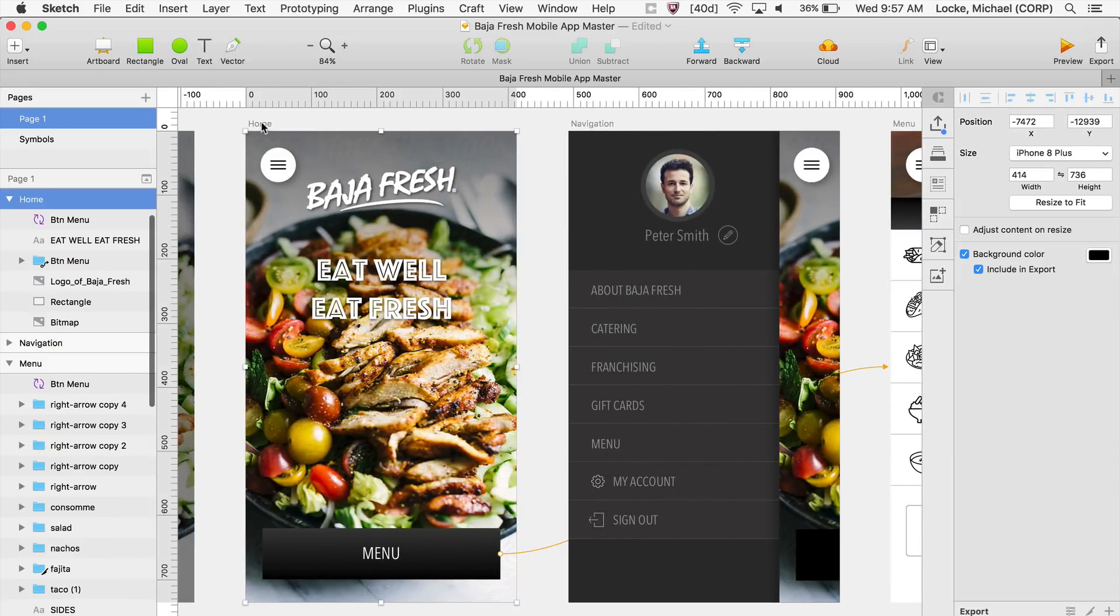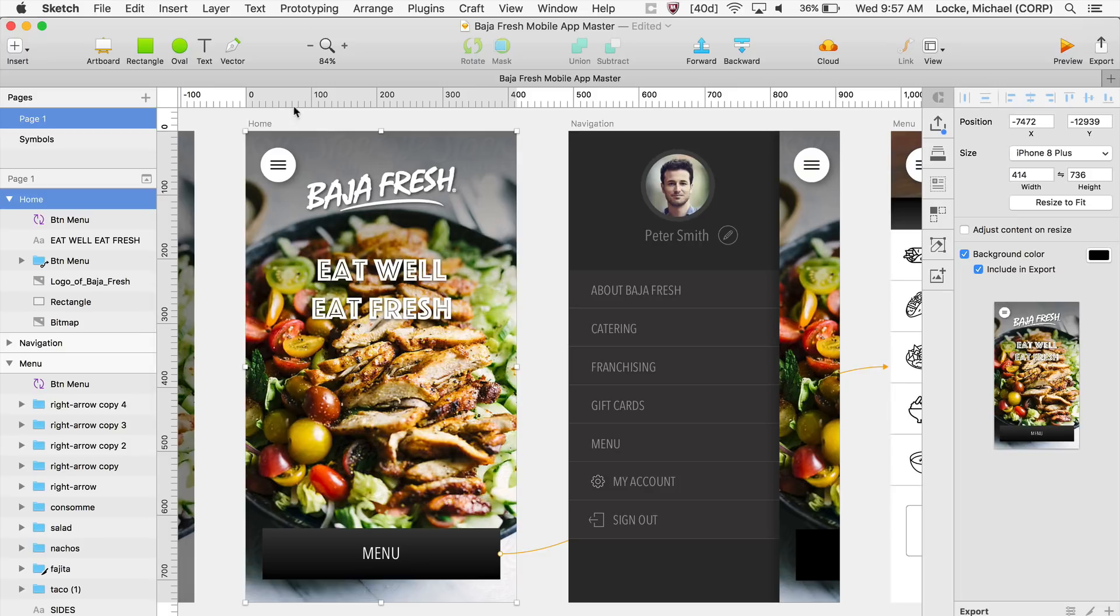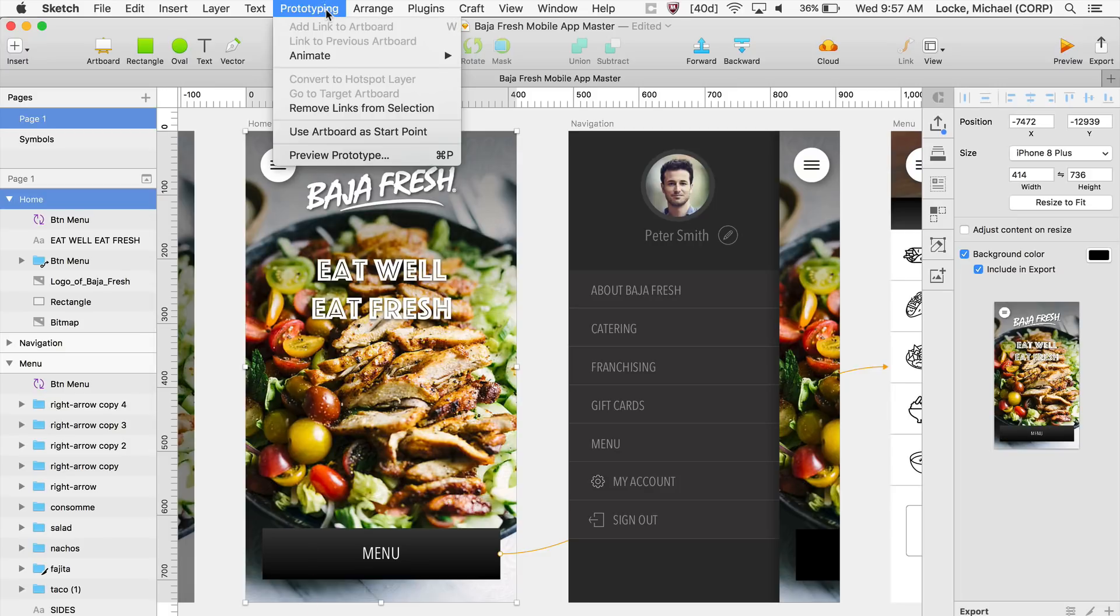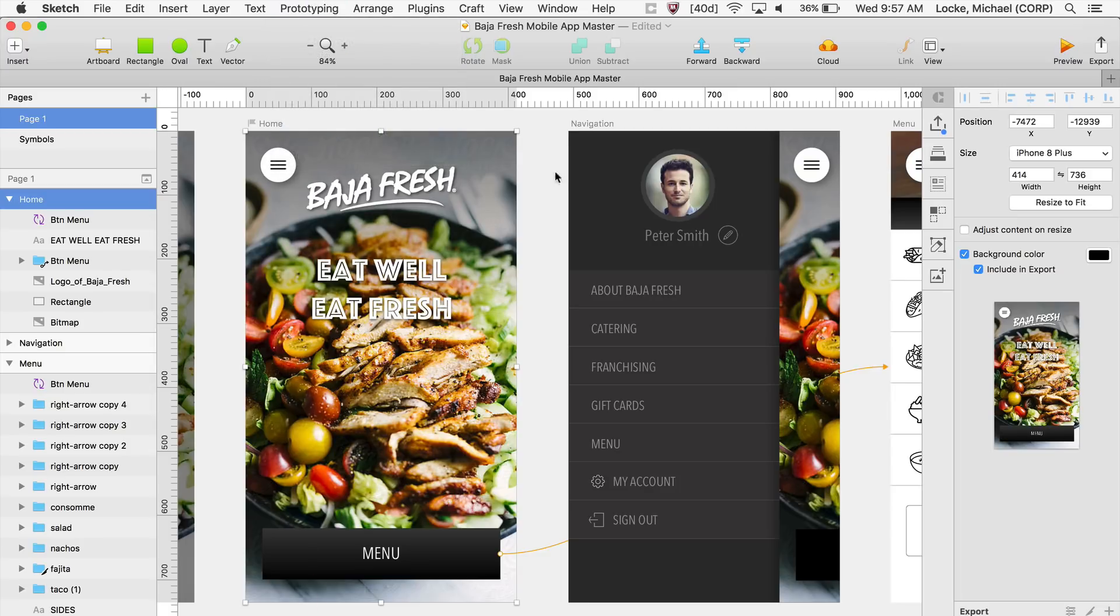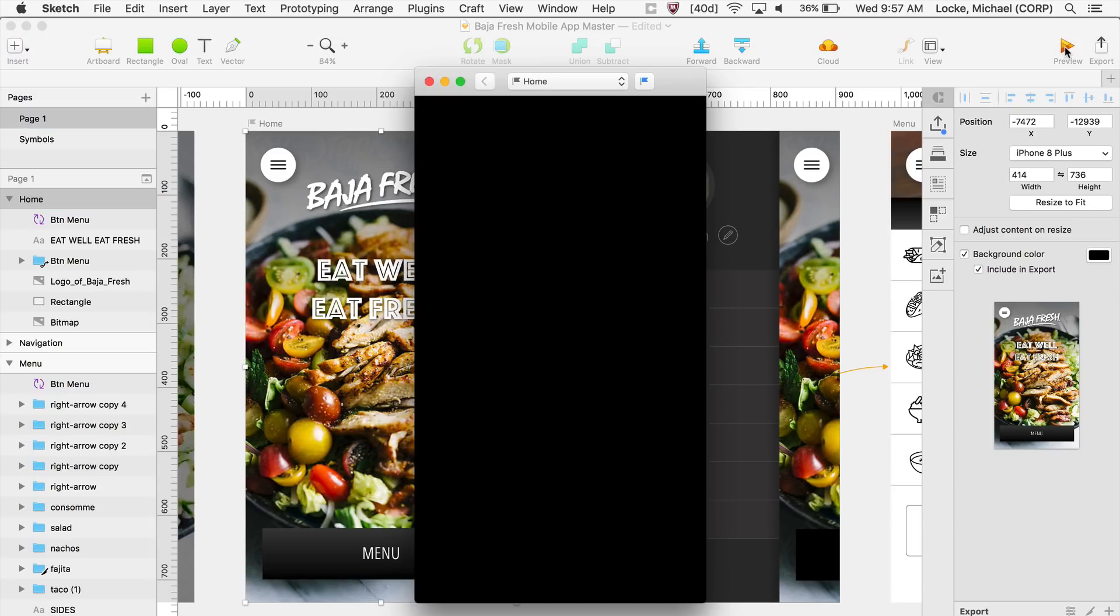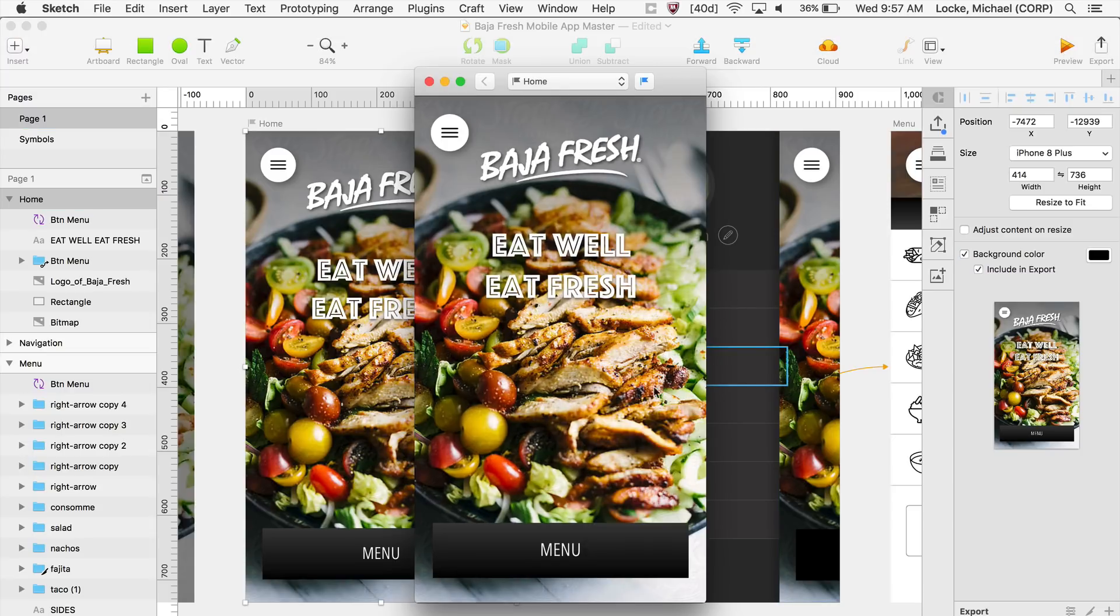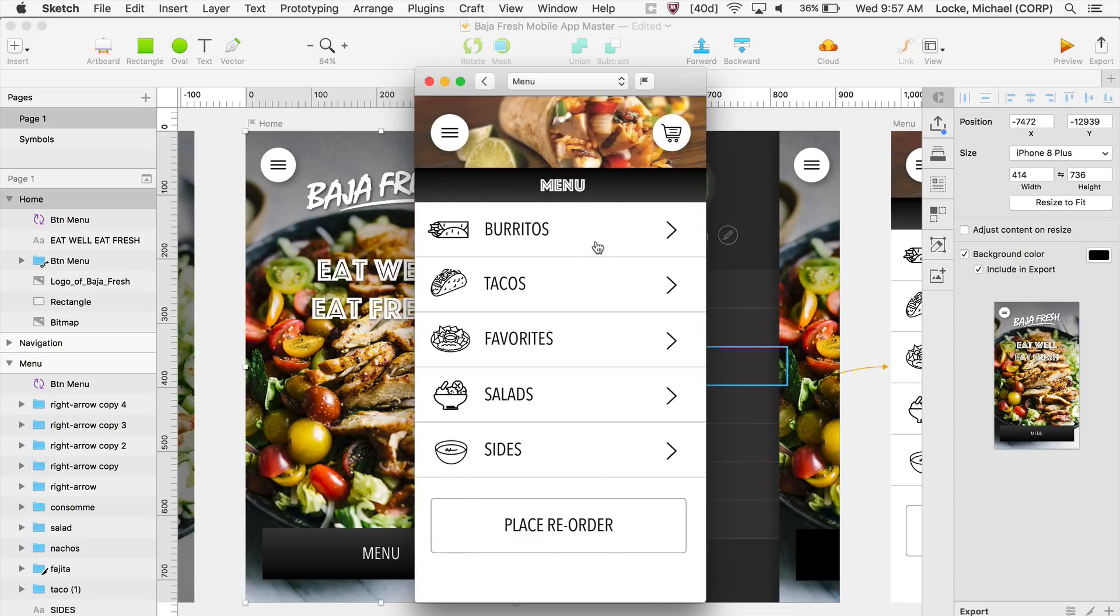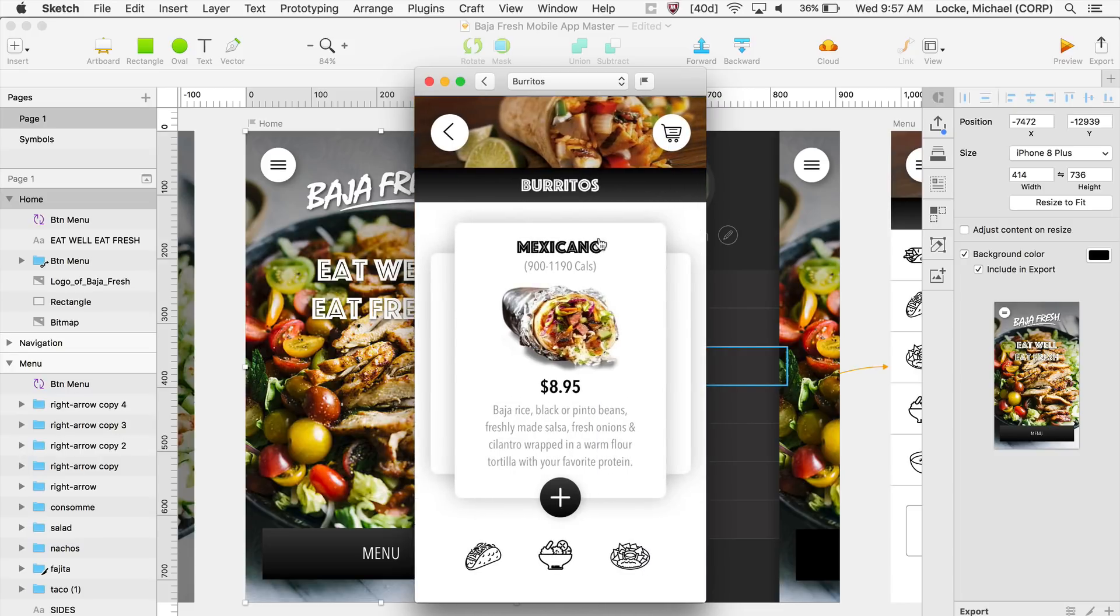So if I click on this artboard here, I can go over to Prototyping, and I can say Use This as a Starting Point. So when I click on my Preview, it uses that page as a starting point. I can click here, to Menu, click into this Burritos category, and I go over here.